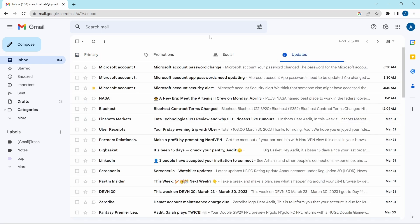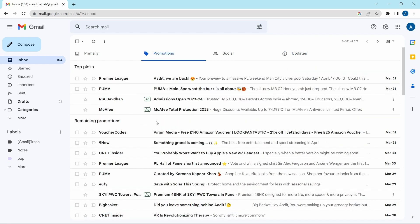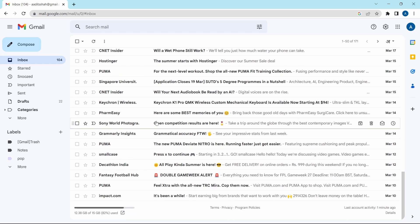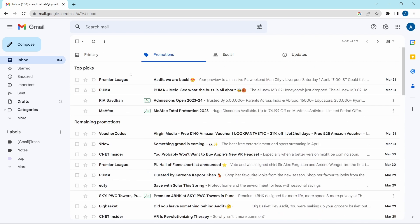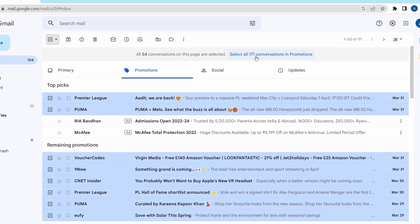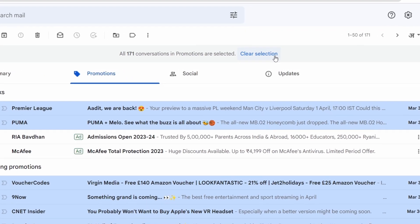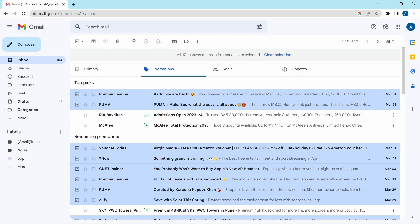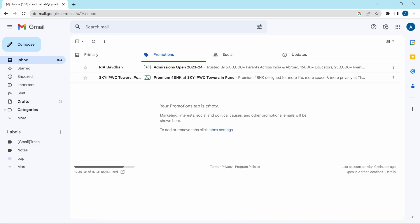So now having these categories makes it much easier to delete emails in bulk. Normally what I do is completely delete the promotions and social categories. I'll go to promotions. Like its name suggests, all of the emails over here are just advertisements. To delete all, click on this icon, the select all button. Then click on select all conversations in promotions, and then delete all together by clicking on delete. Click OK.